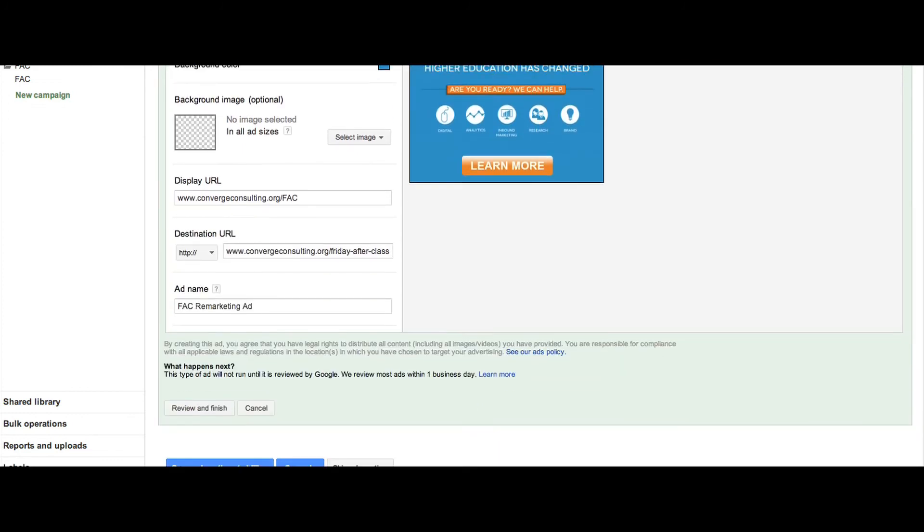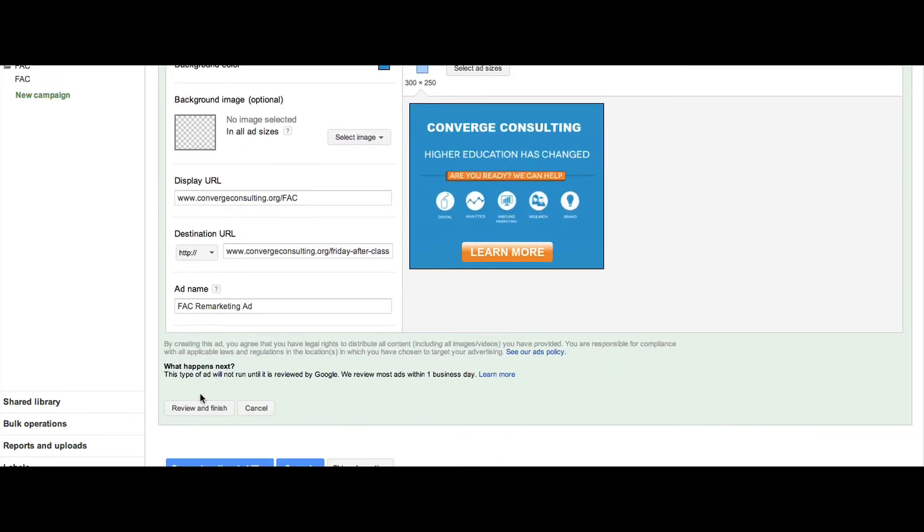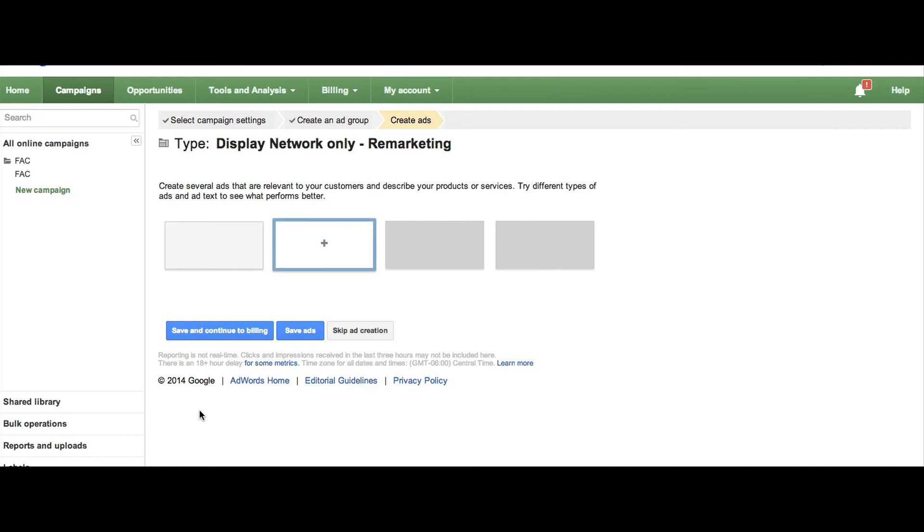Click Review and Finish to view your ads and select particular ad sizes. Continue this process until you have built all of your ads and then click Save Ads.